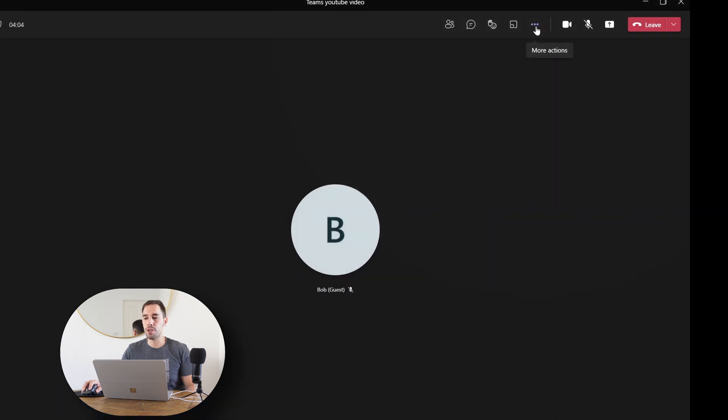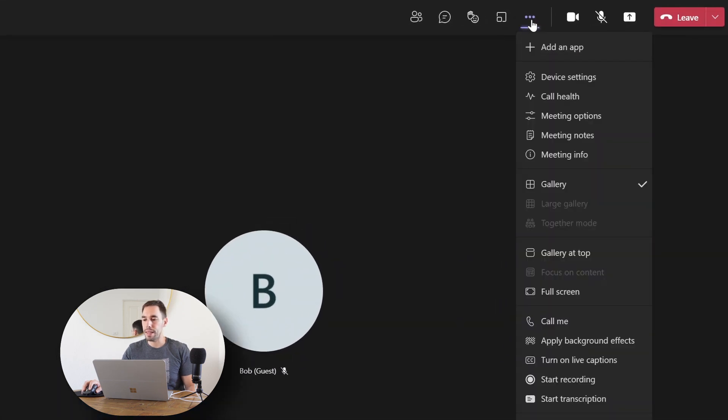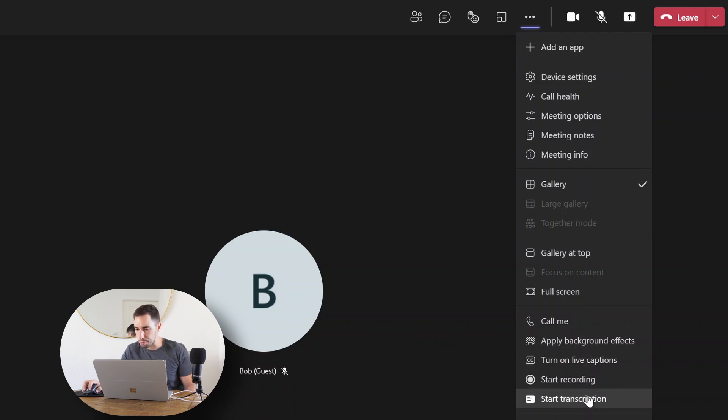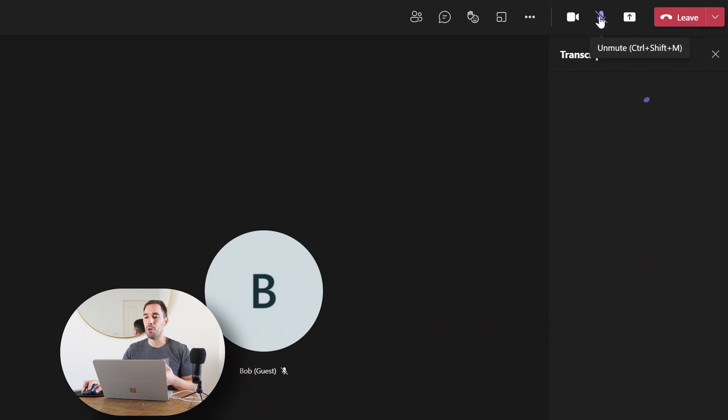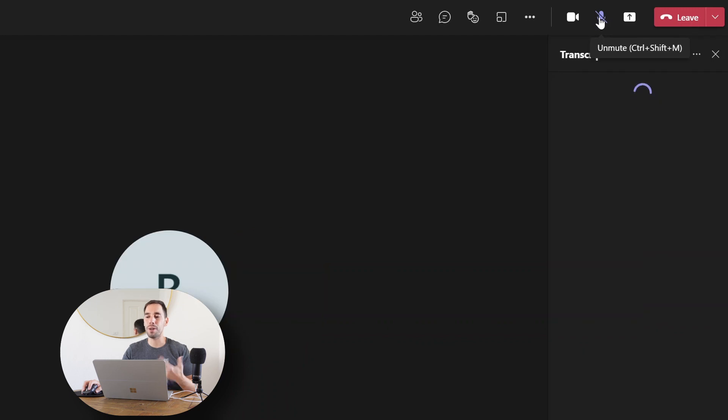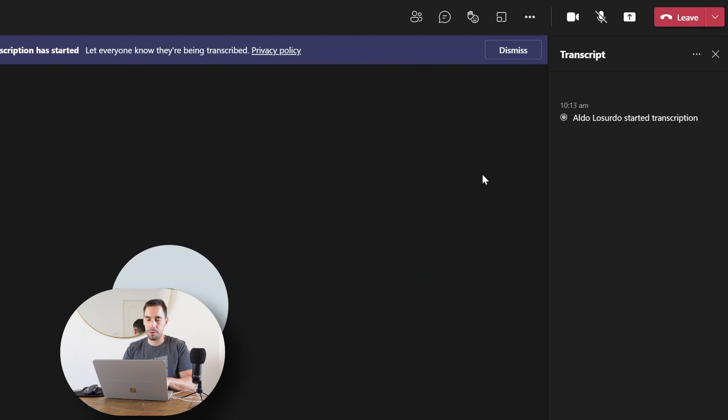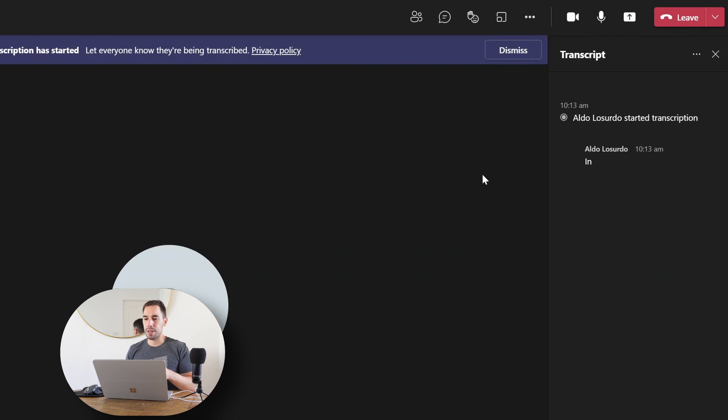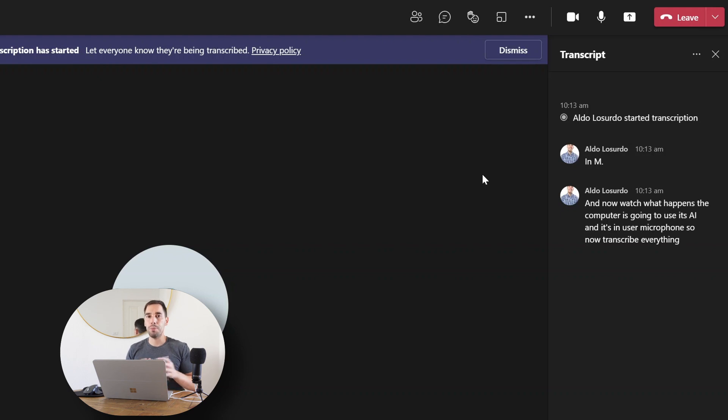Then we're going to scroll down and we have the fifth option from the bottom, which is start transcription. I'm going to turn this on and see what happens. Of course, if you want transcripts to work, you also have to have somebody unmuted. So I'm going to quickly unmute myself on the call by pressing Ctrl+Shift+M. And now watch what happens. The computer is going to use its AI and it's going to use the microphone to now transcribe everything that I'm saying.